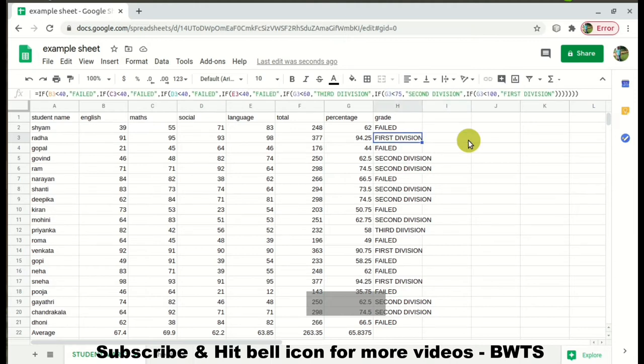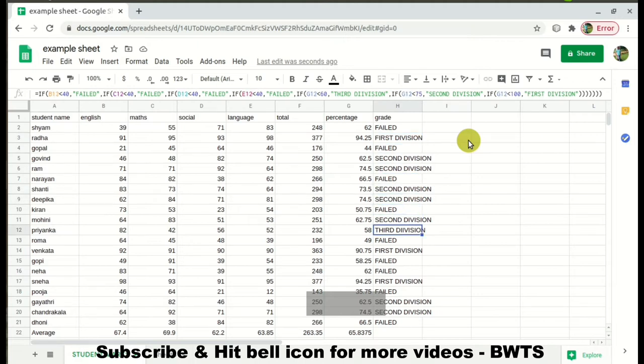You can see 'Failed' for multiple students — nine students have failed. There are only two 'First Division' results. Next we will look at conditional formatting, which helps us visualize this data more easily.